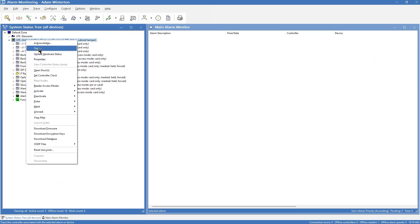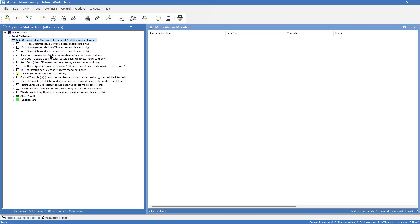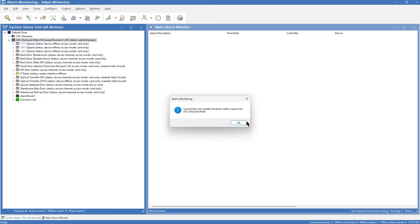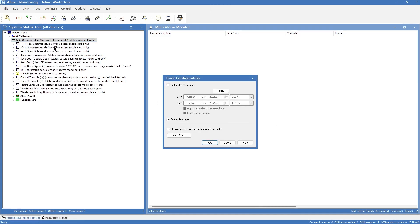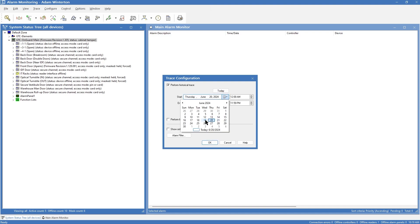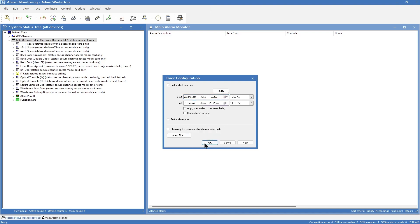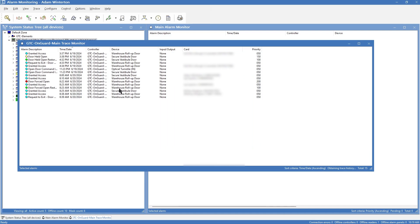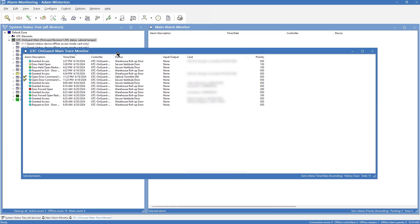If I go to historical trace, we'll do today, and we can even dial it back to start yesterday and hit OK. Here is all the events from yesterday and today. We can also trace an individual door — this is really helpful when you're trying to troubleshoot why a door is constantly showing door forced open, door held, or whatever it might be. You can come and trace a specific door. Right-click, hit trace, and we can do a historical trace with some running history.